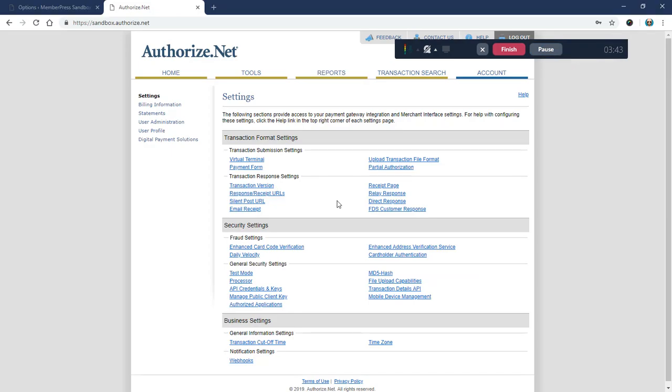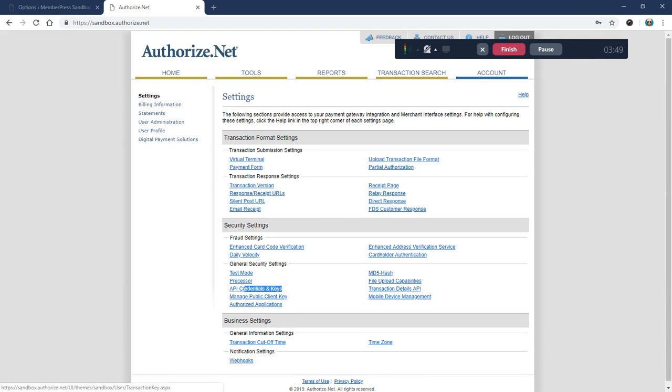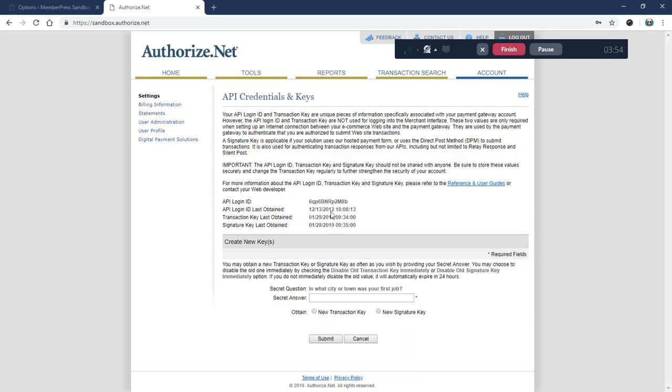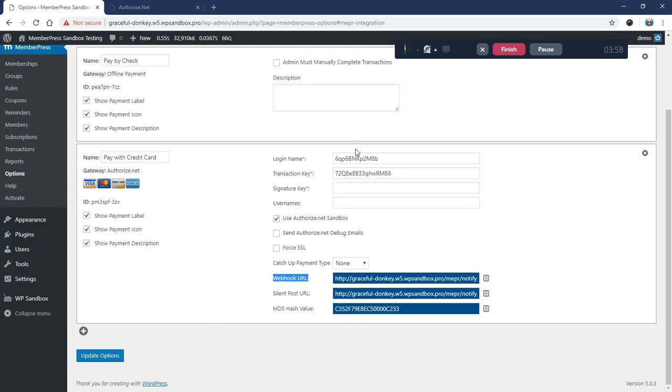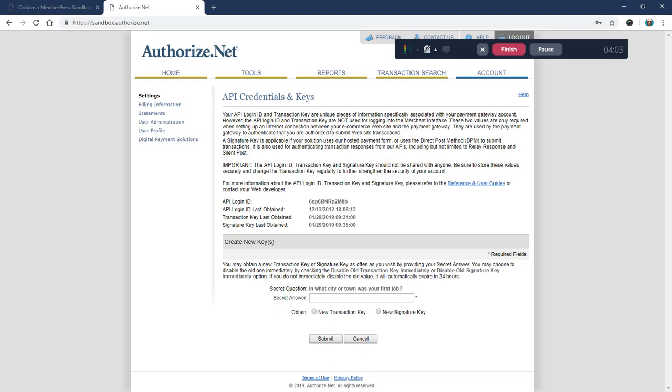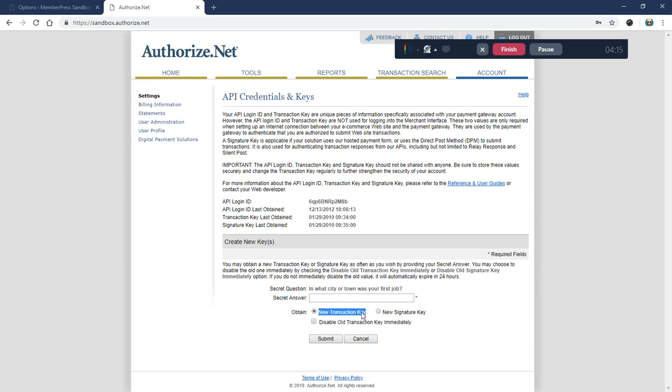Let's first do the signature key. We're going to come here to Authorize.net, click on the Account tab at the top right, then come down under Security Settings and choose API Credentials and Keys. If you're converting from the older method to the newer method, you should already have this login name and transaction key filled out. If not, you can copy the login name here—this is the API login ID—and generate a new transaction key by checking this box. We have another video that shows the whole setup.